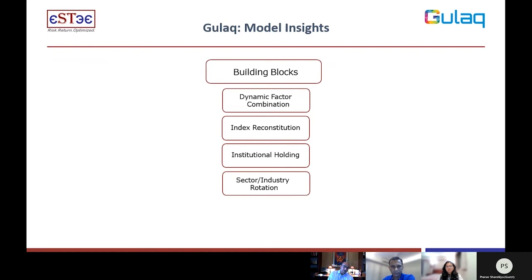The next building block is sector and industry rotation. Given what's happening in the economy, certain sectors or industries will do well. Depending on where the rupee-dollar rate is, export-led sectors may do very well. If agriculture is doing well, the consumption sector may do well because people will have more money to buy things. Or it could be the infrastructure, telecom, or commodity-led sector. We look at the factors impacting each sector and decide how we should position our portfolio. This is independent of what we think of individual companies — when the whole sector does well, each company benefits, so we look at sector factors separately from individual company factors.